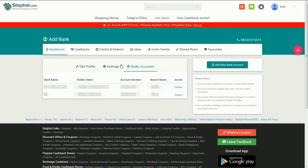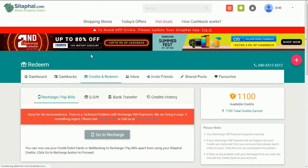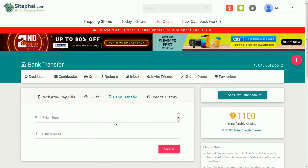Go to the Credits and Redeem section and select Bank Transfer. Here, select your bank.